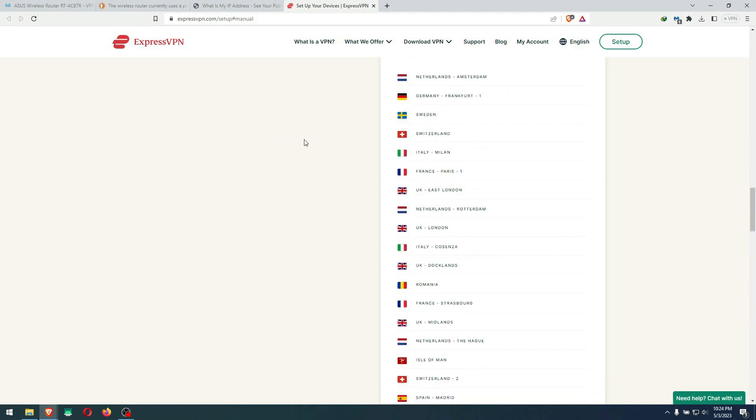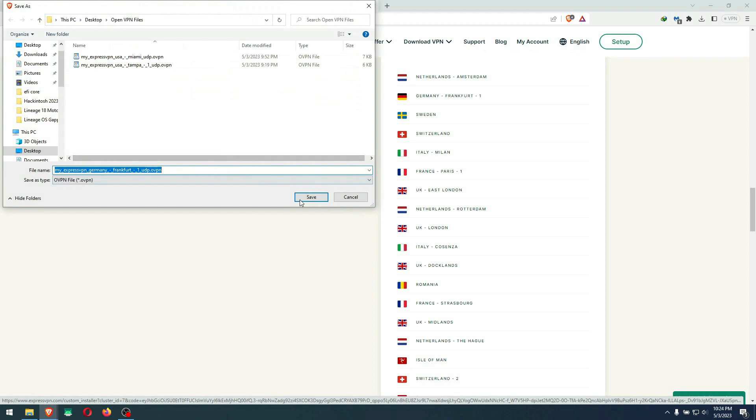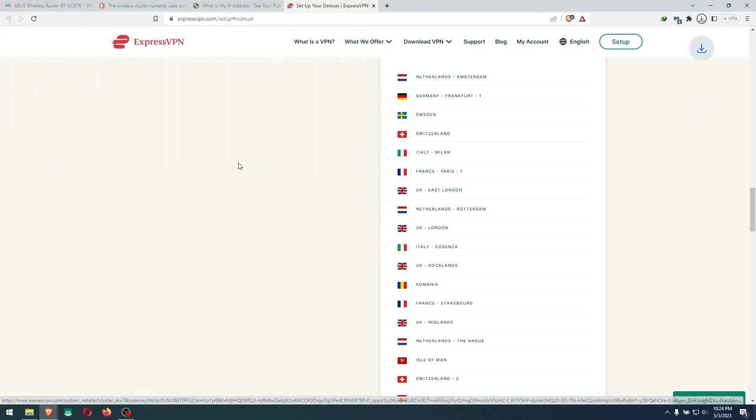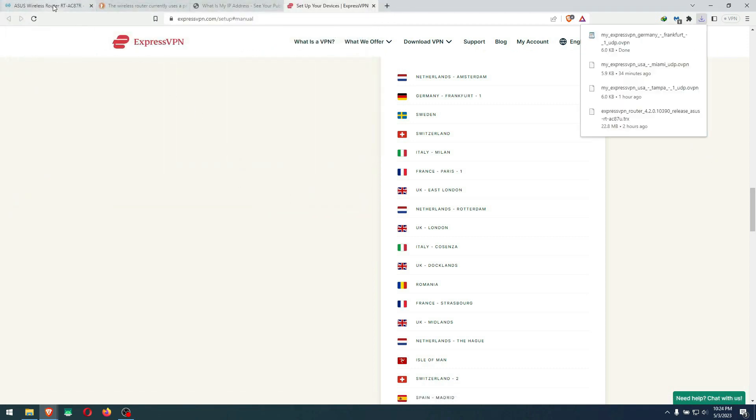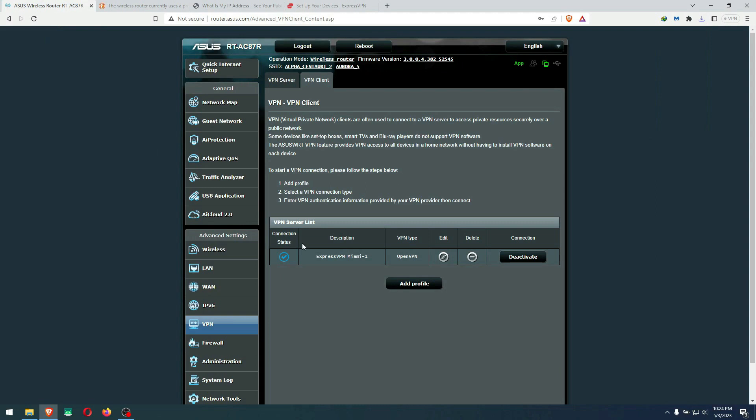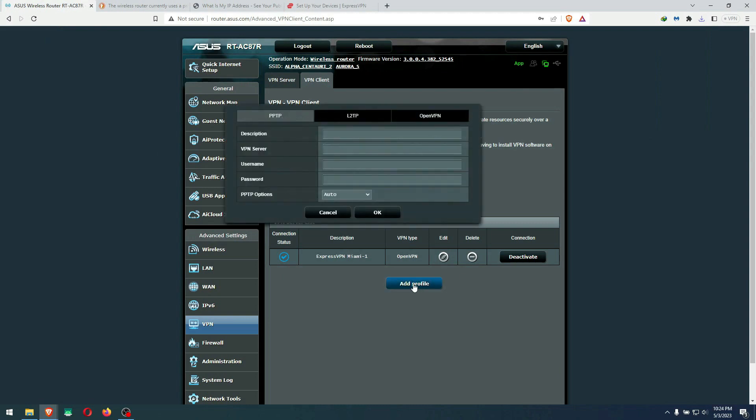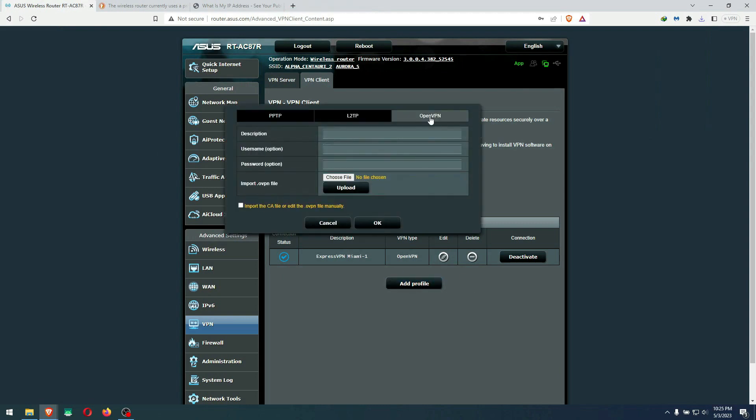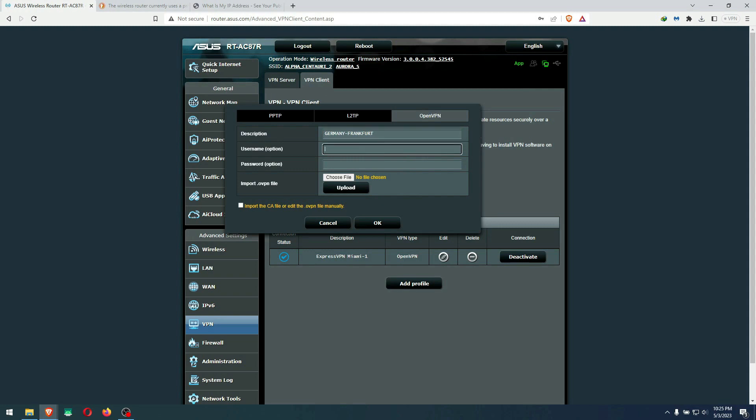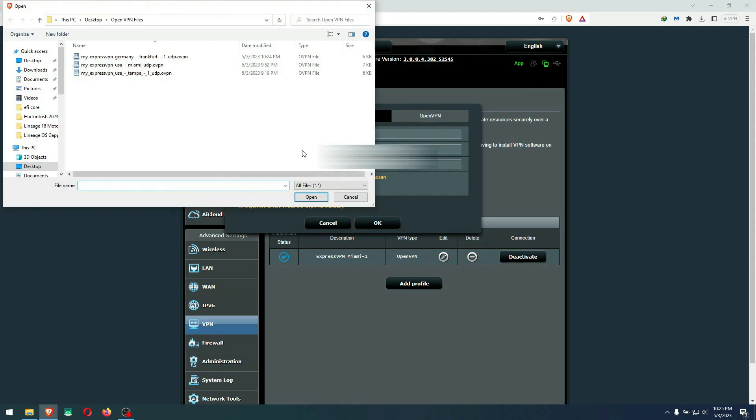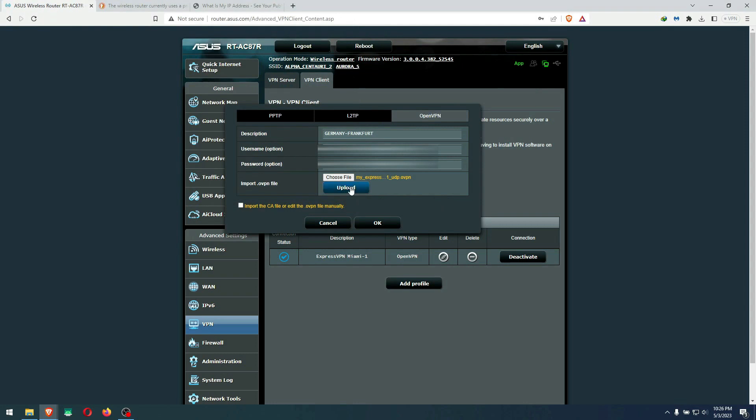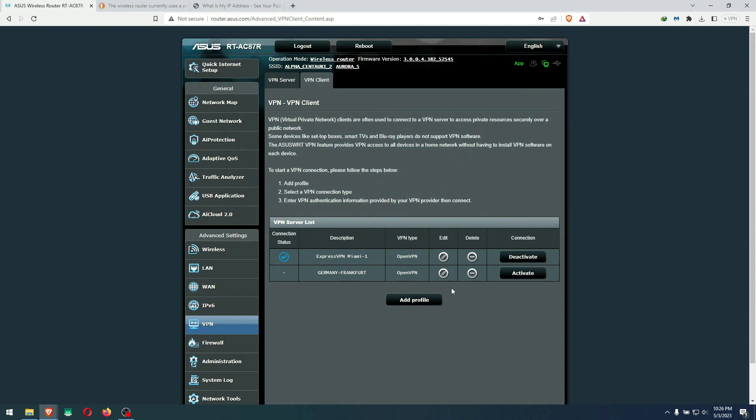Let's go in Europe. Let me grab Germany. I'm going to download Germany right here. We will go back to ASUS again. Here you can add another profile. You have to go to OpenVPN. Then you describe, I'm just going to put Germany Frankfurt. I'm going to put my username and password again. And here's the password. I'm going to choose the file. Now that we downloaded, it's going to be Germany Frankfurt. Click open, hit upload, wait for it to be uploaded in the system. Hit OK. Now I'm going to connect to Germany instead of Miami. Activate.